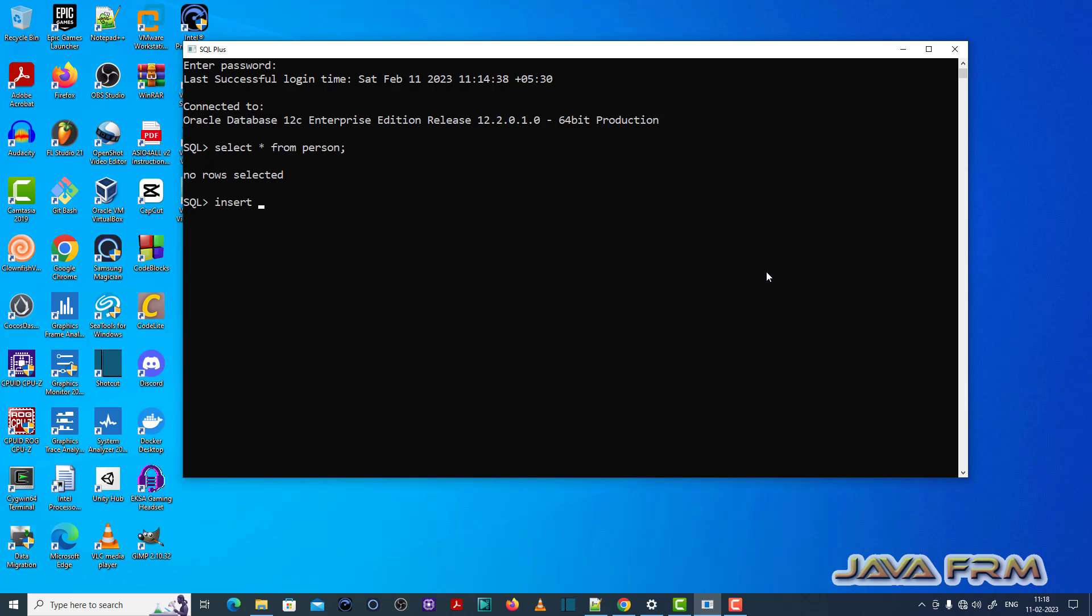Now I'm going to insert one record to the person table. Insert into person values. I am inserting one value.